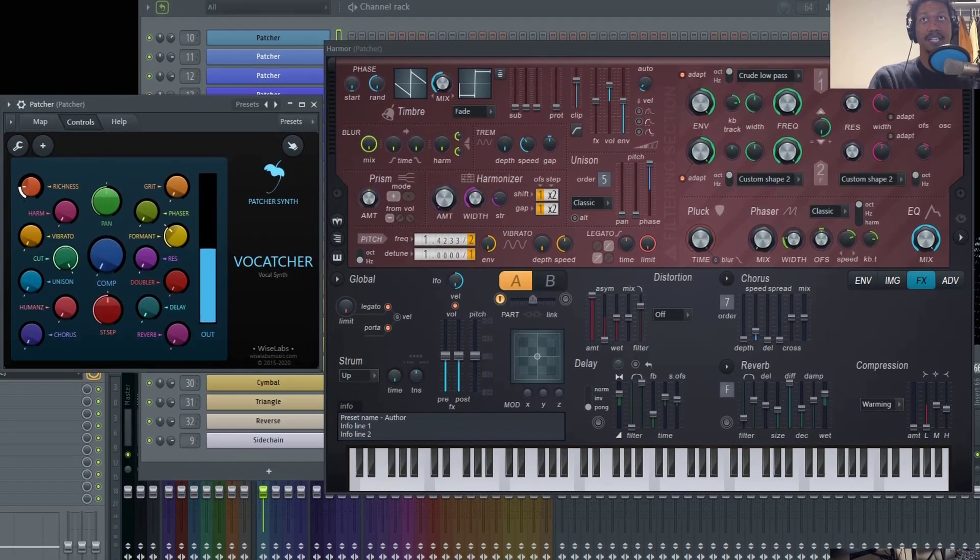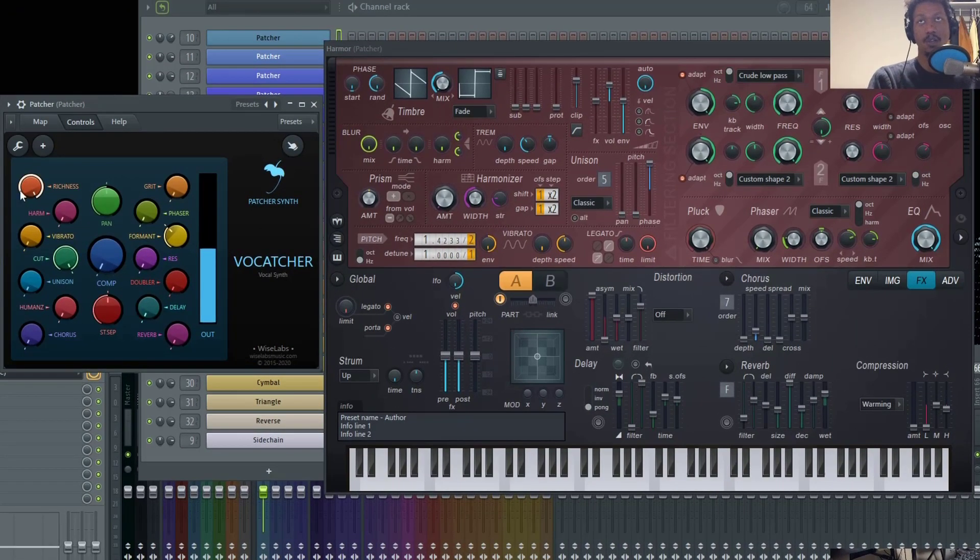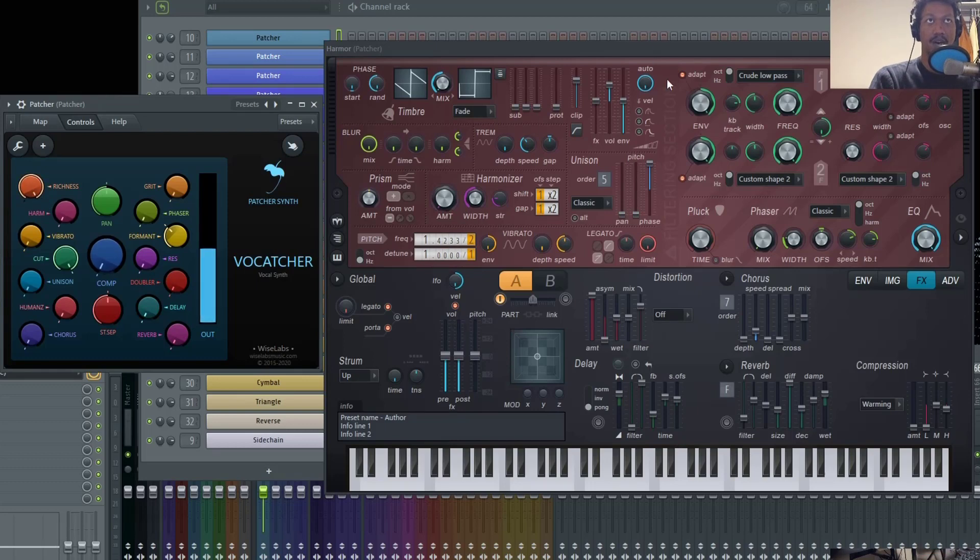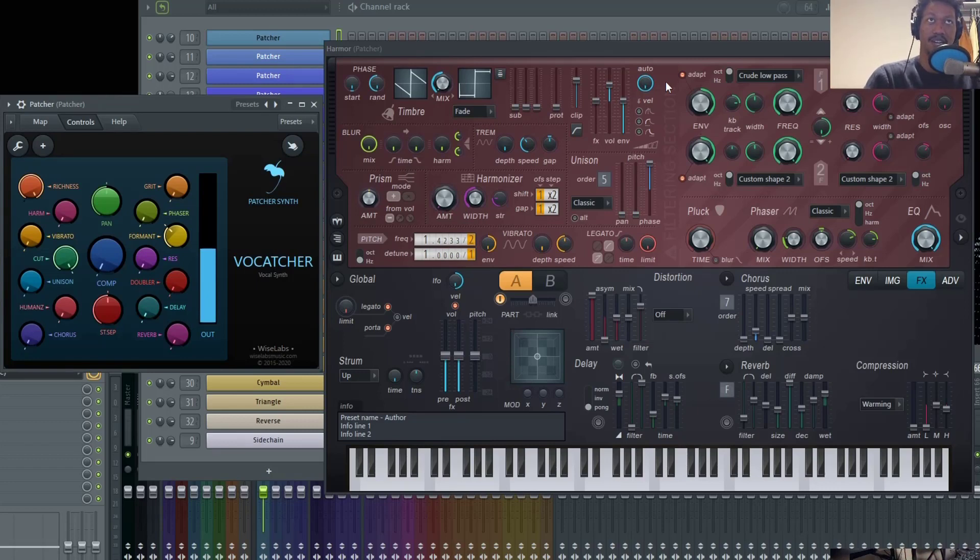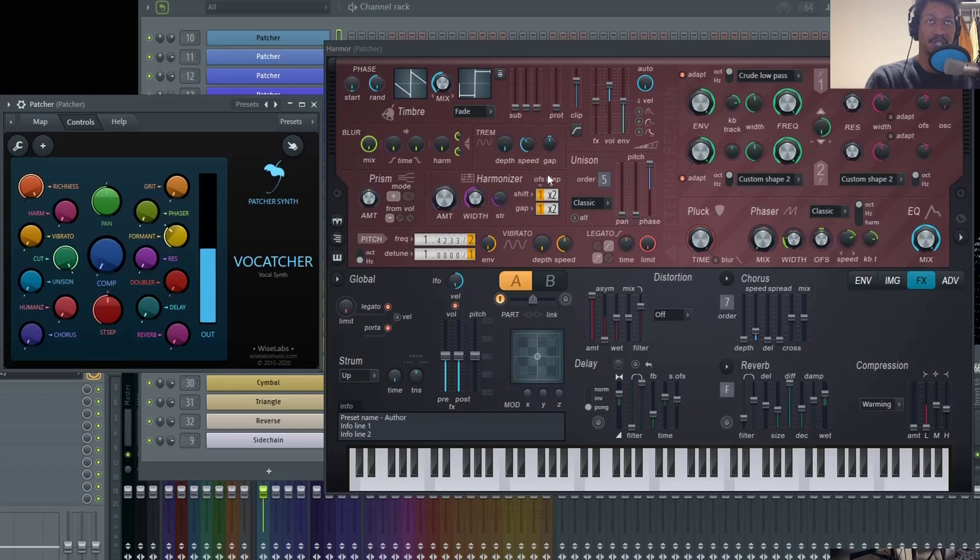For this first knob, I recommend leaving this all the way up. All it's controlling is the auto-gain function inside of Harmer. This is one of the other things that sets Harmer apart from literally every other soft synthesizer out there. This auto-gain feature is awesome because it lets you listen to the sound at exactly the same volume as you adjust settings.